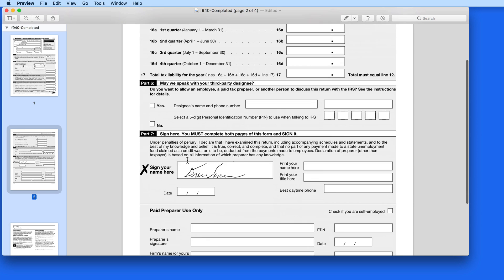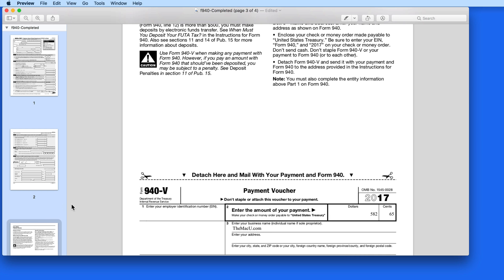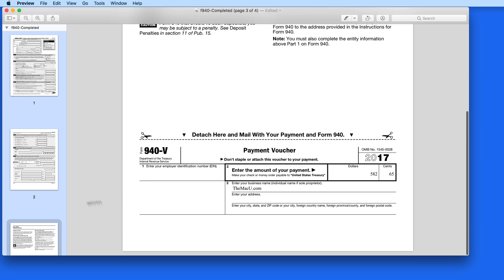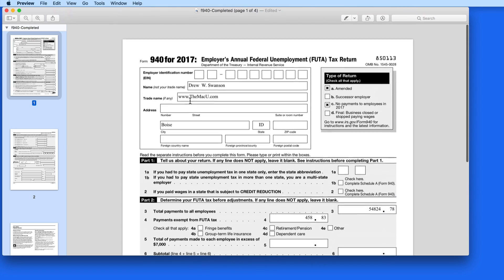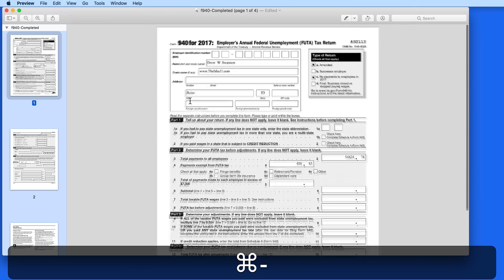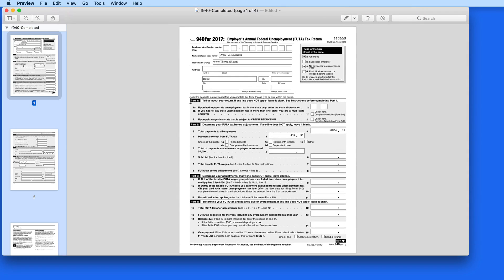So that's a quick example of how a PDF can be used to enter a lot of information along with a signature, allowing you to completely fill out a form without needing to print it. Next up, we're going to look at how we can secure a PDF when sending it electronically.